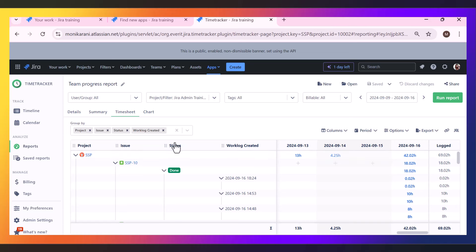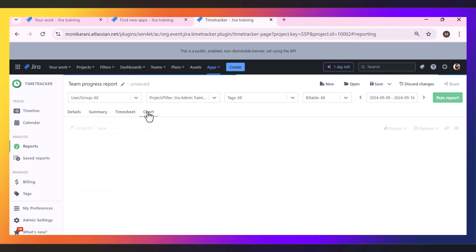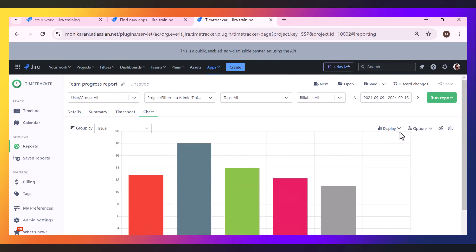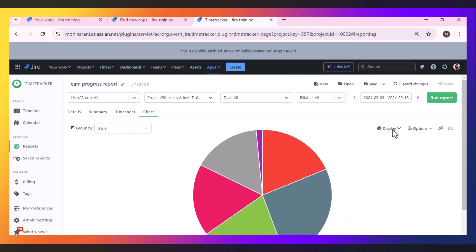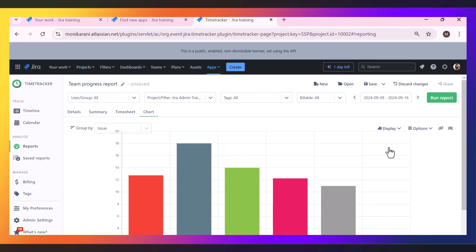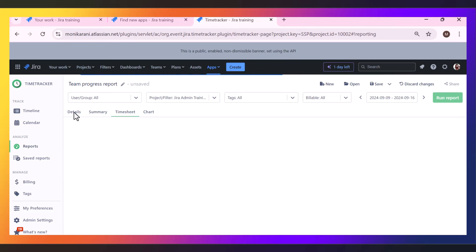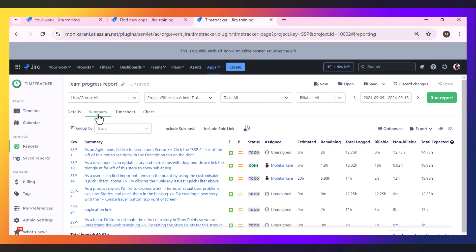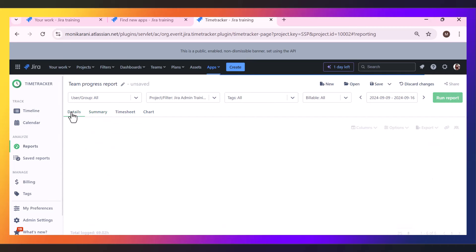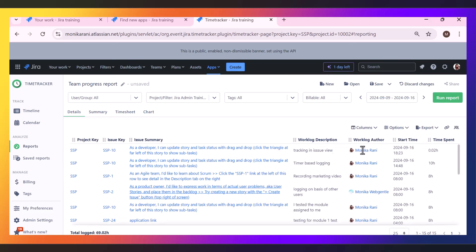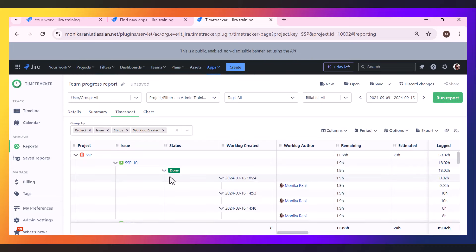This timesheet report and its features are incredible — I would strongly suggest trying it if you are using this app. You can create a new report by clicking New. There is also a Chart view with two chart types available: pie chart and bar chart. The Details and Summary views are also good — the detail view shows project key, issue key, issue summary, workload author, description, start and end time, and you can manage which columns to display. Of all four report types, I use the timesheet report most often.